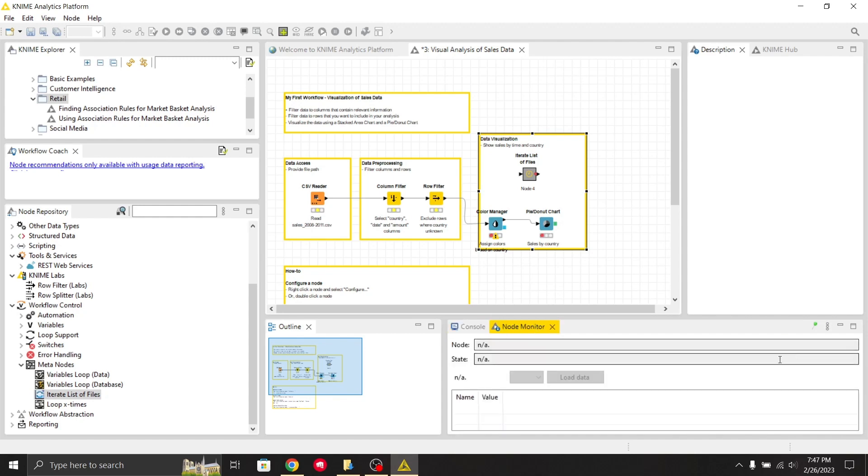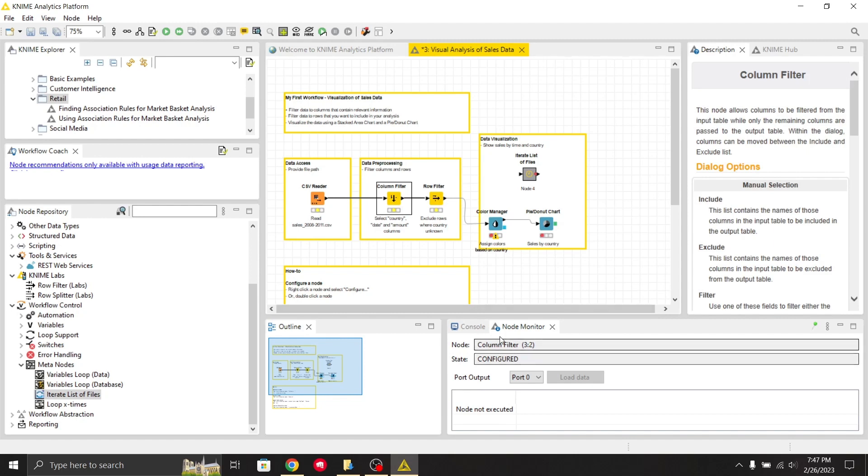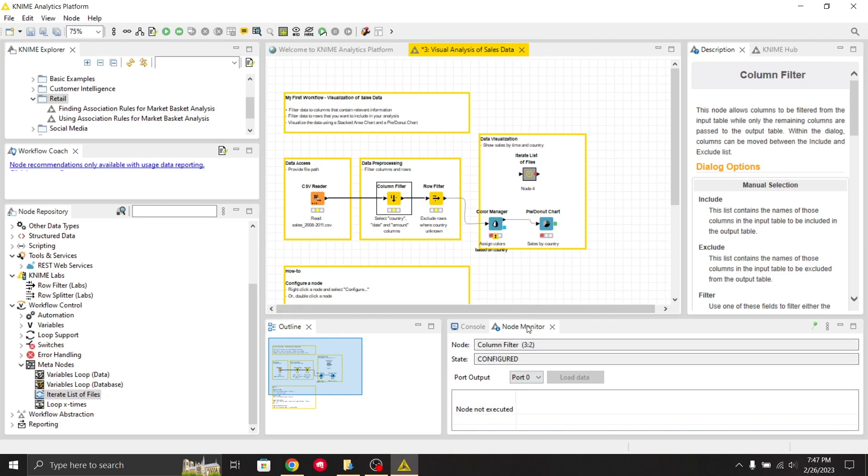You can even select Node Monitor, which basically monitors your node. Whatever node you select, it will monitor. If I select this column filter, it currently says 'node not executed' because I haven't run it yet.